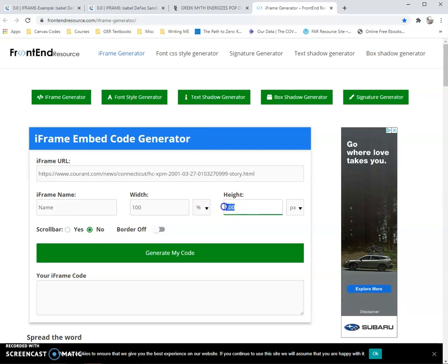For height, I recommend about 600 or so. You can play around with it and decide what you think works. For height, keep it to pixel. The other thing I recommend is putting the scroll bar in, because if the page that you're bringing in is kind of long, you want them to have the ability to scroll up and down.